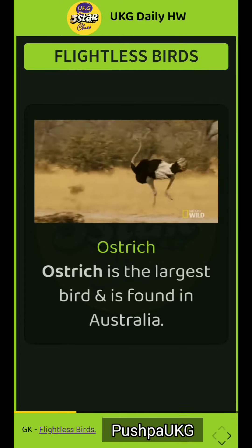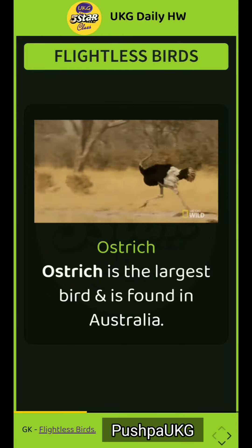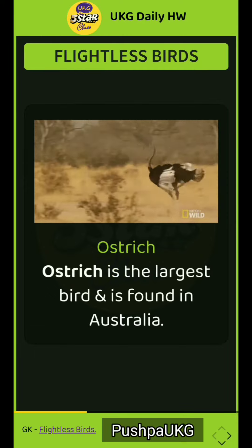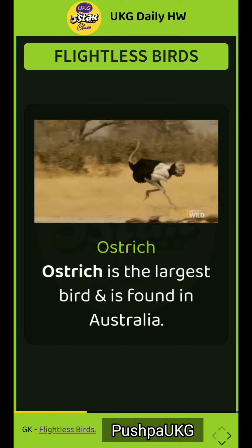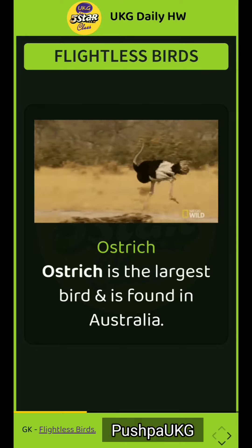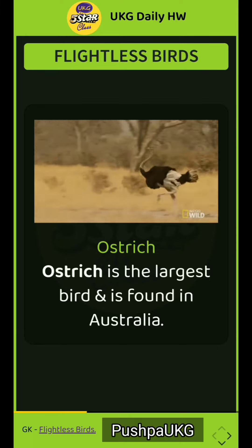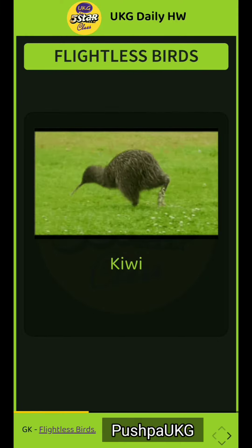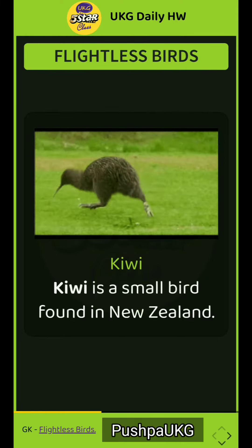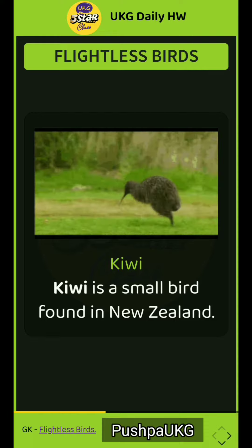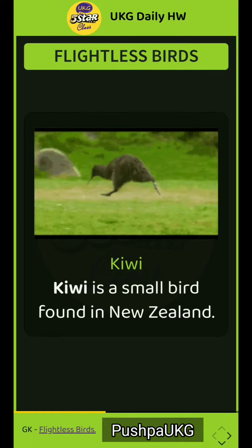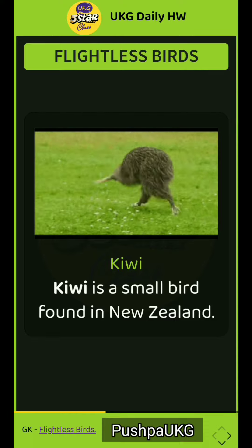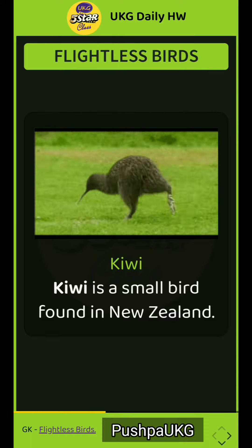Ostrich. Ostrich is the largest bird and is found in Australia. Kiwi. Kiwi is a small bird found in New Zealand.